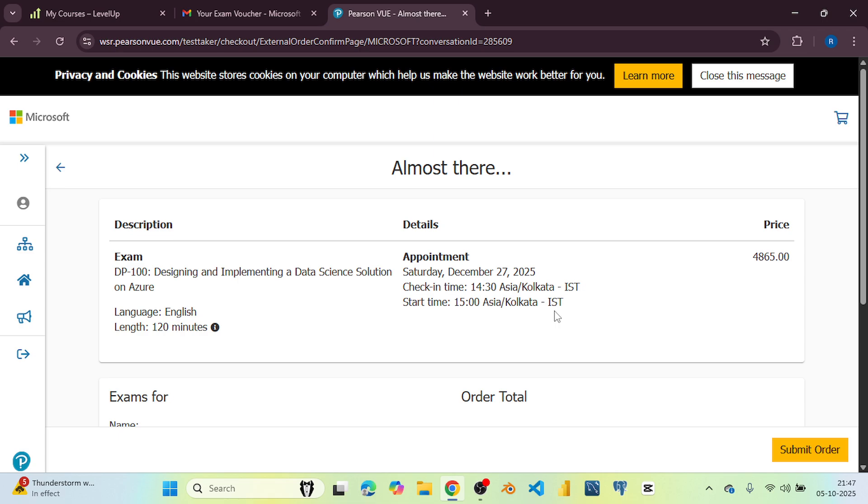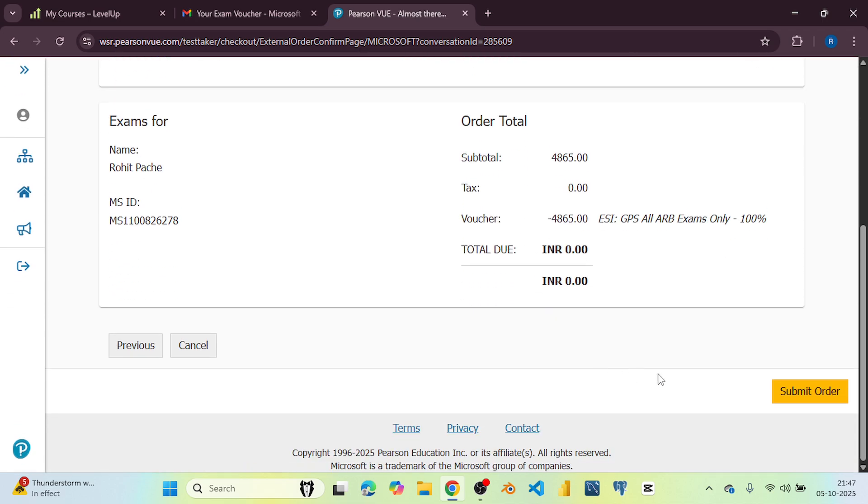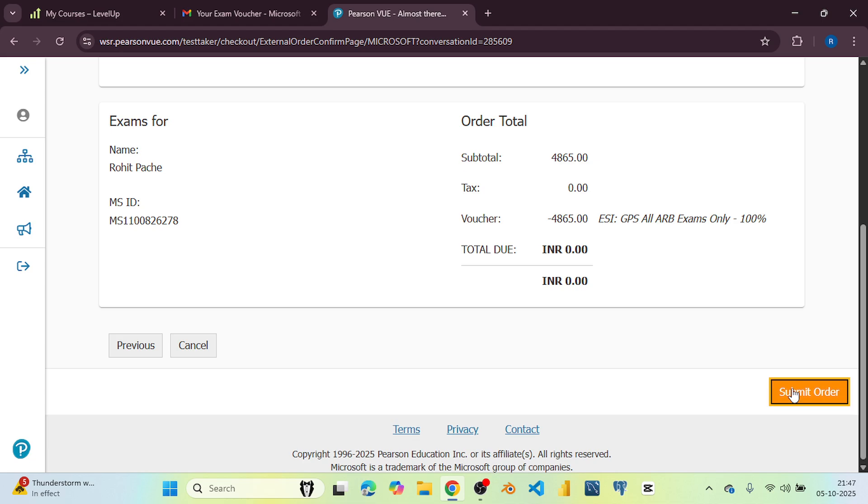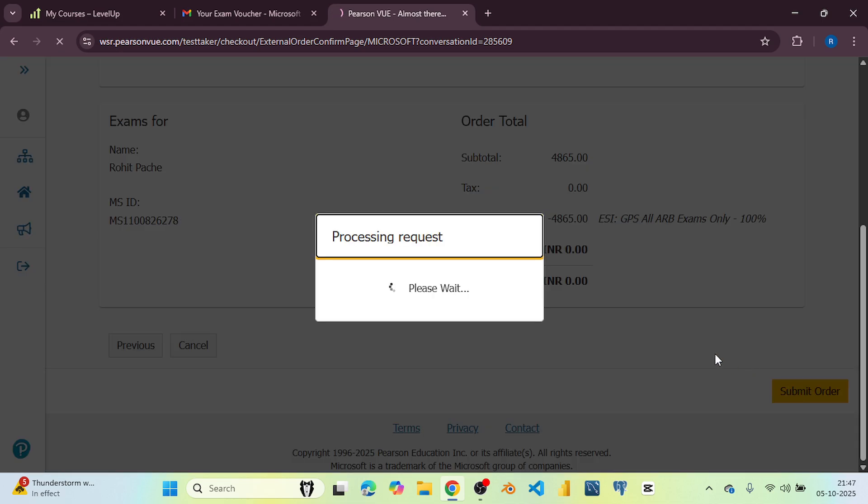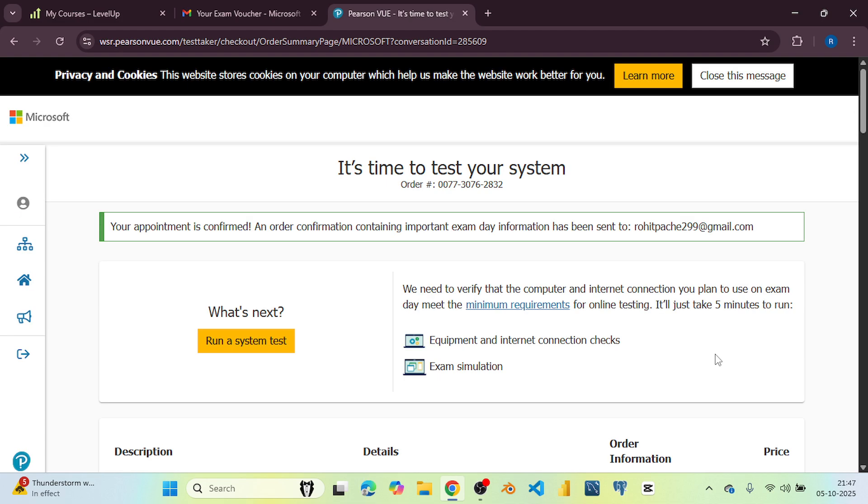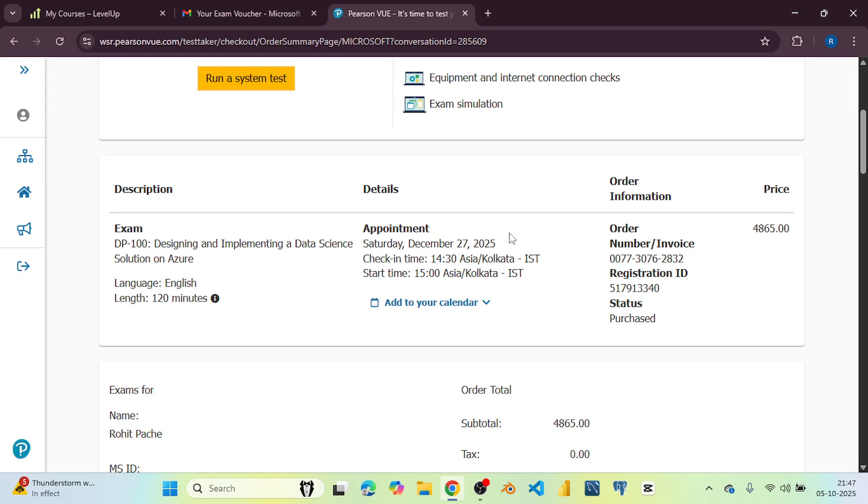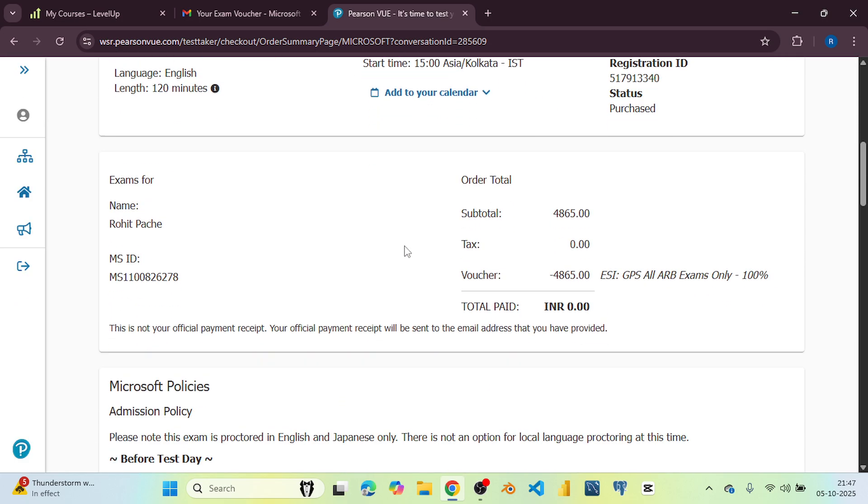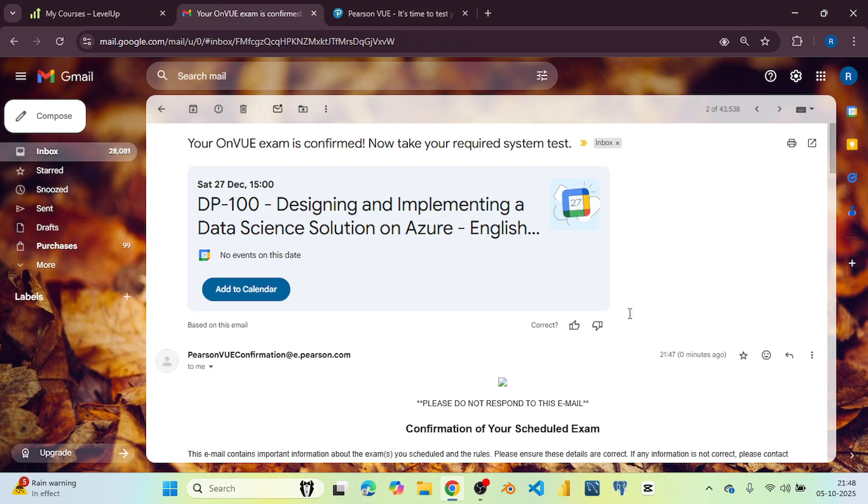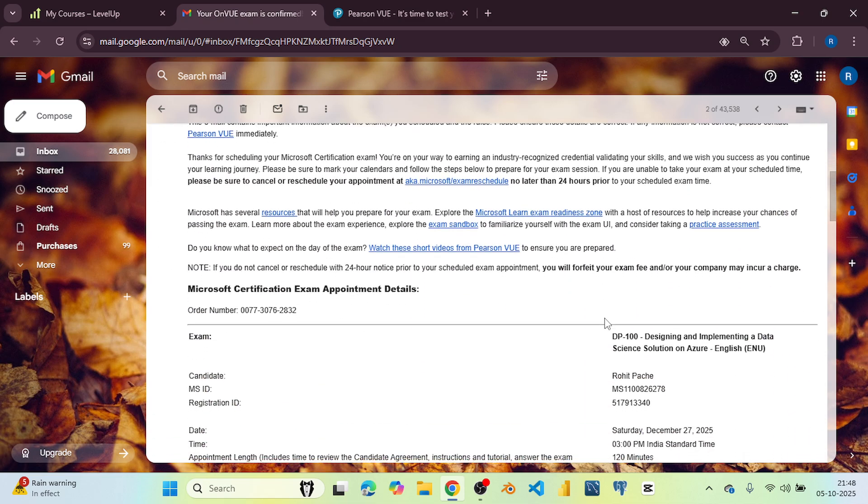So before submitting the order, make sure you have to check everything, your date and check-in time as well. Then click on submit order. Now we have successfully booked this exam and this is the confirmation email you will receive after scheduling the exam.